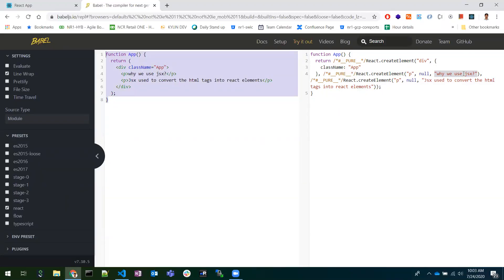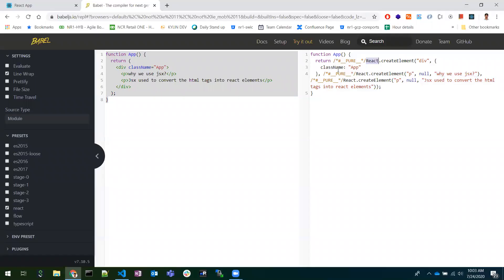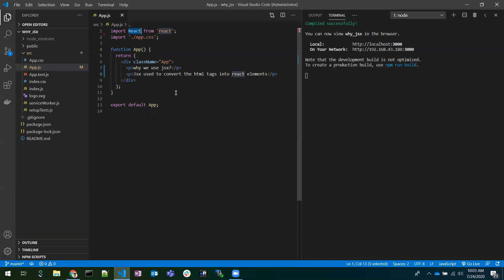Whatever child element is in between — that child element will go as the third parameter. This is how Babel converts the code. This is the reason we import React at the top: even though we are not using it manually, Babel consumes it to convert HTML tags into React elements.